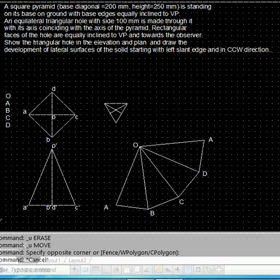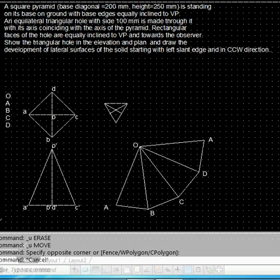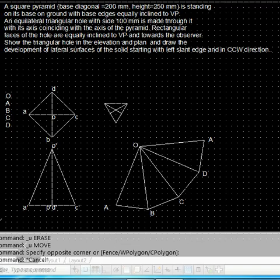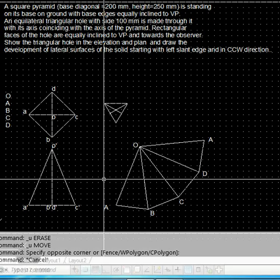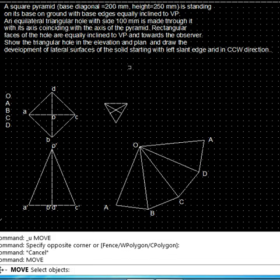Welcome back. In this part of the tutorial we will discuss how to locate the hole on the main solid. We are given a triangular hole whose axis is coinciding with the axis of the solid, located centrally with two of the faces equally inclined and towards the observer. The hole's axis is located through the centroid. We will move this triangular hole over the main solid to where it should be located.